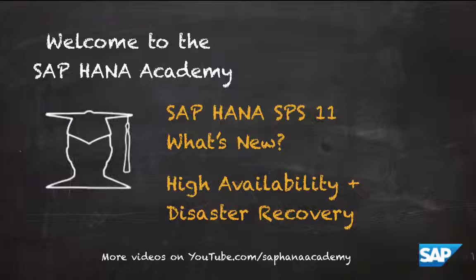In this video, we will take a look at the new features for SAP HANA for high availability and disaster recovery.